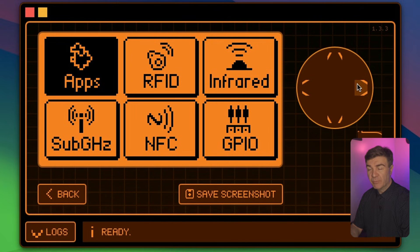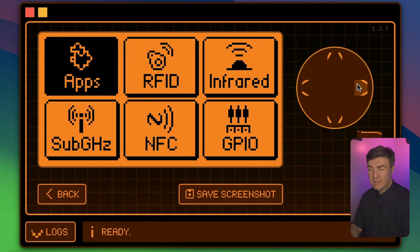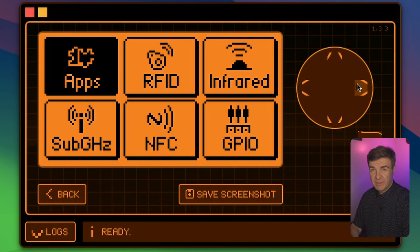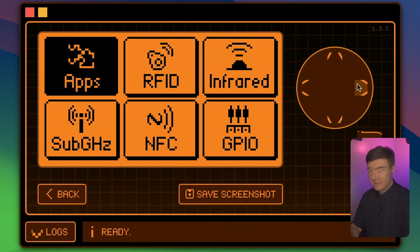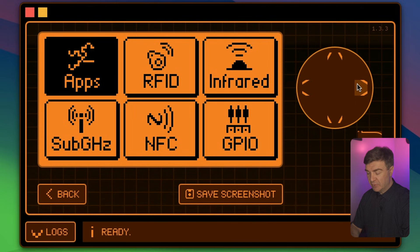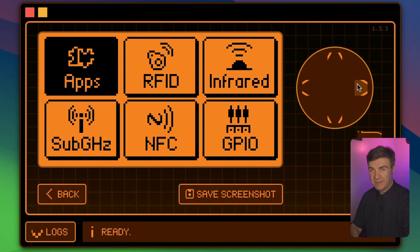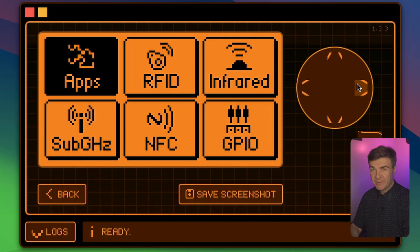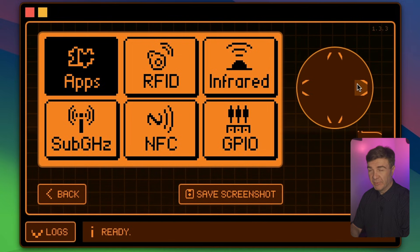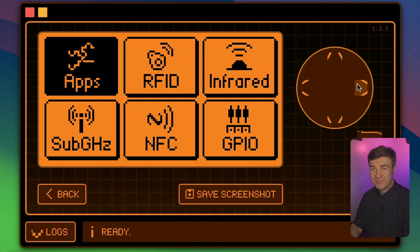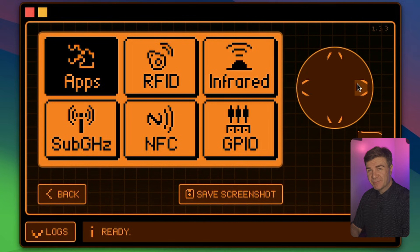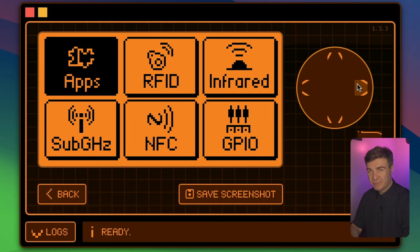And you can add more applications, of course, from the GitHub of the Momentum. I'll put the links below. I'll make more videos about how to clone tags and things like that, and how to use the evil portal even, why not, or bad USB. Subscribe if you want to watch more.